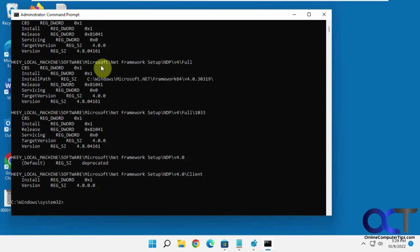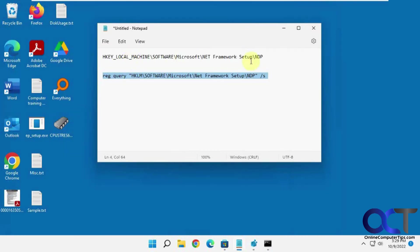So once again, from the registry or from the command prompt, I'll put these both in the description and you can see which version you got running. Alright, thanks for watching and be sure to subscribe.